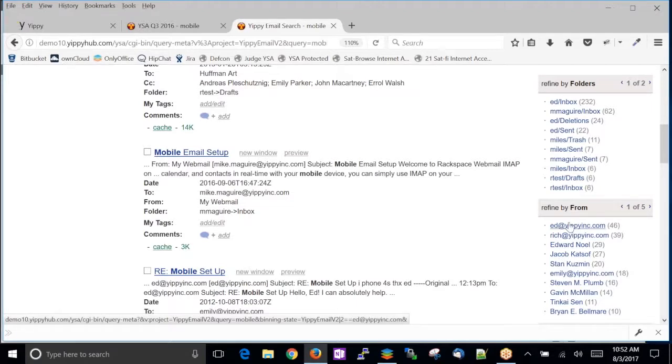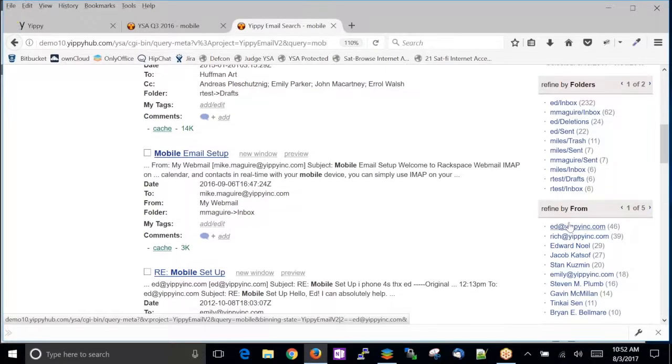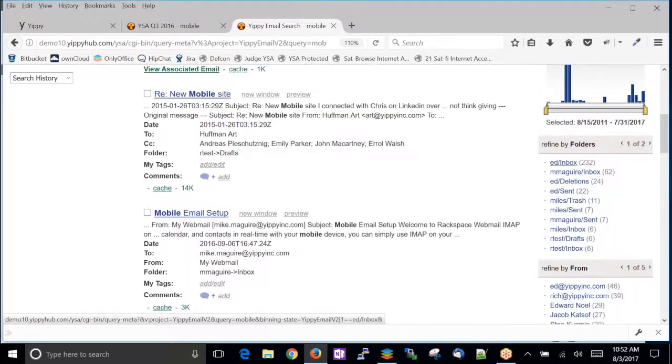These are all individuals that had something to do with a mobile deployment that was going on in our company. So for the keyword mobile, all of these individuals for these 3000 emails, it's in this one particular person's box. These are all the individuals that ever touched the email.